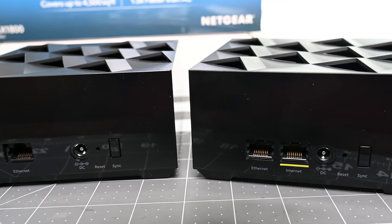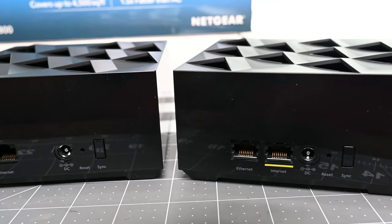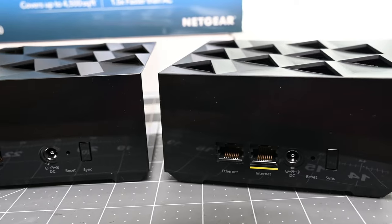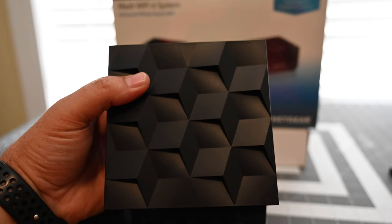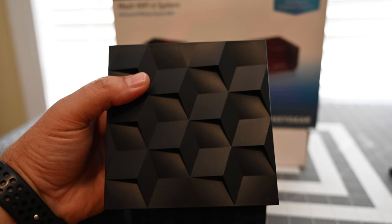As you can see here, the main unit, the only thing different is it has the internet port. It's pretty small, about 4.5 inches by 4.5 inches, about 2.5 inches tall. It's got this neat little cube pattern on the top and actually those are slits to allow for cooling to come through.